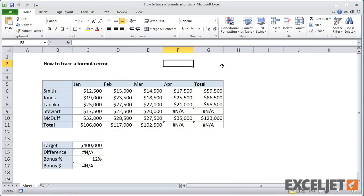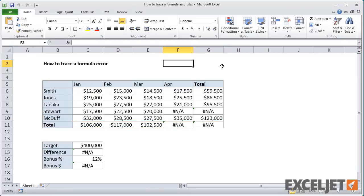You can see that we have monthly totals in the bottom row and totals for each salesperson in the last column. Below the table, we have a sales target and calculations that are meant to calculate a bonus when the sales target is exceeded.